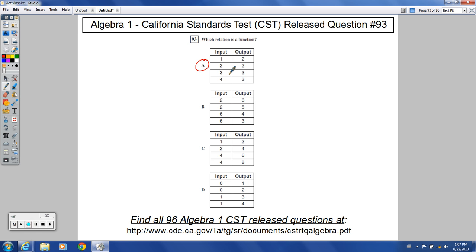Choice B, we have the same two values here and here, matching up with two different values here and here. The same thing happens here to here. So if you have the same input values, you cannot have them spitting out or outputting two different Y values, two different output values. So is that a function? No.